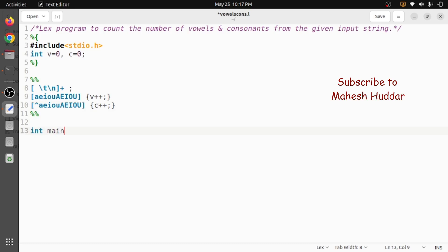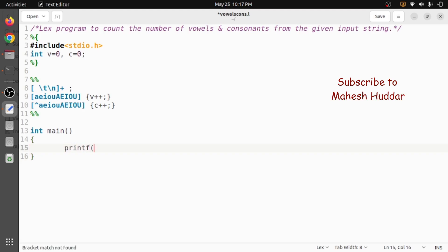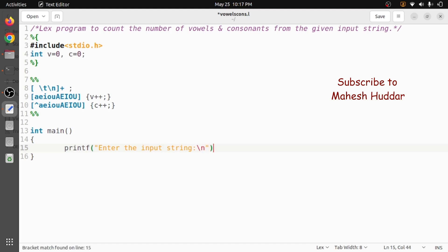Now coming back to the main part, that is the third section, int main. Here we will ask the user to enter the input string, like "enter the input string". The user will enter the input string. Once he has entered, that has to be sent to the rule section. That can be done with the help of yylex.